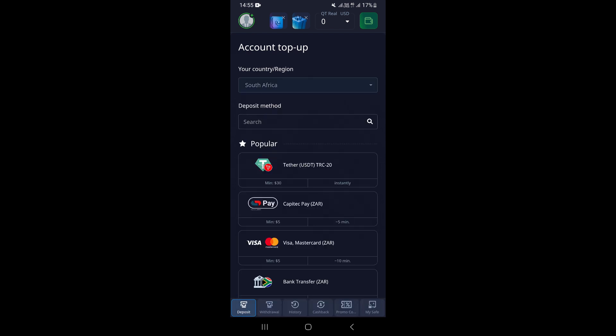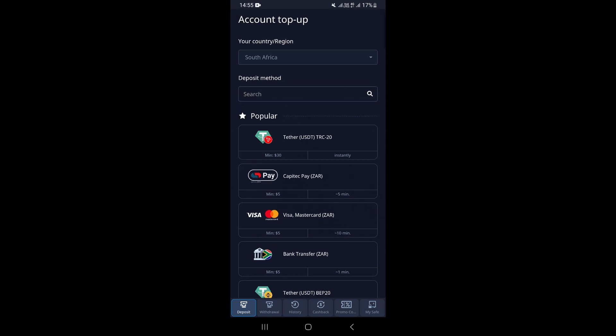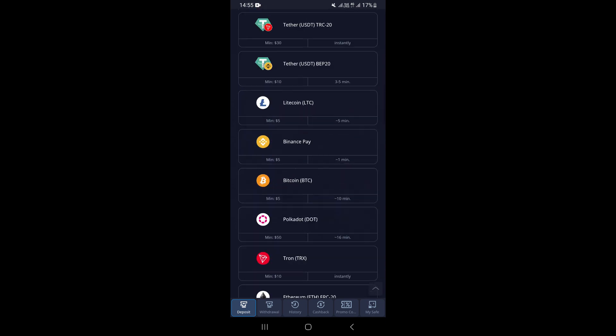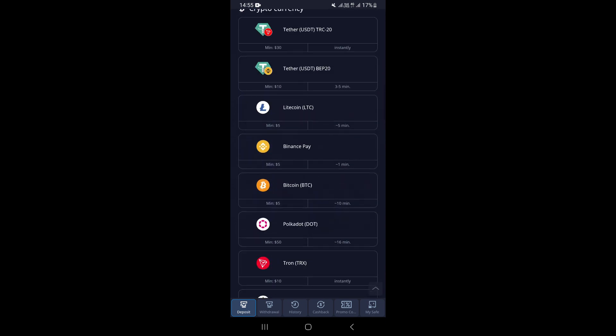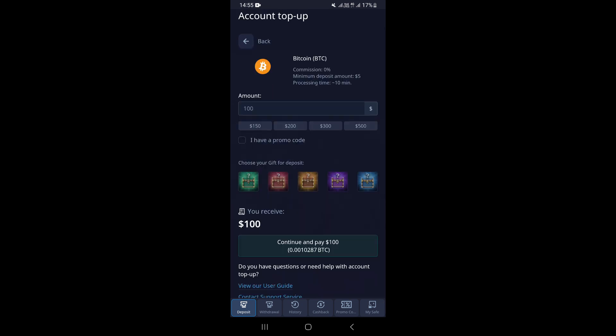Once you select your country, to find cryptocurrencies and Bitcoin, you just need to scroll down right here. You can see Bitcoin right here, so just tap on it and this is going to take you to the next page.